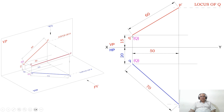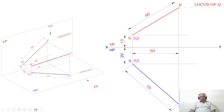From Q dash, you measure a distance of 60 and cut an arc on this vertical projector — you mark this point as P dash, then join Q dash P dash with a dark line. Now you got the locus of P in the front view. Again from Q, you measure a distance of 70 and cut an arc on this end projector line, so you get small p — this will be the locus of P in the top view. Now you have both the front view and the top view.